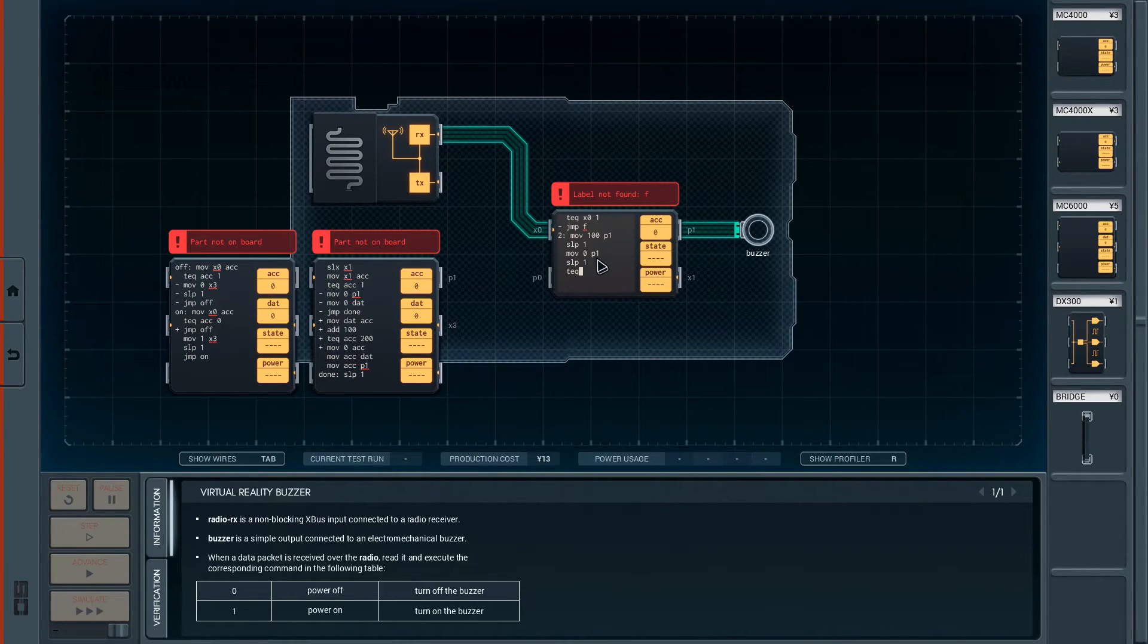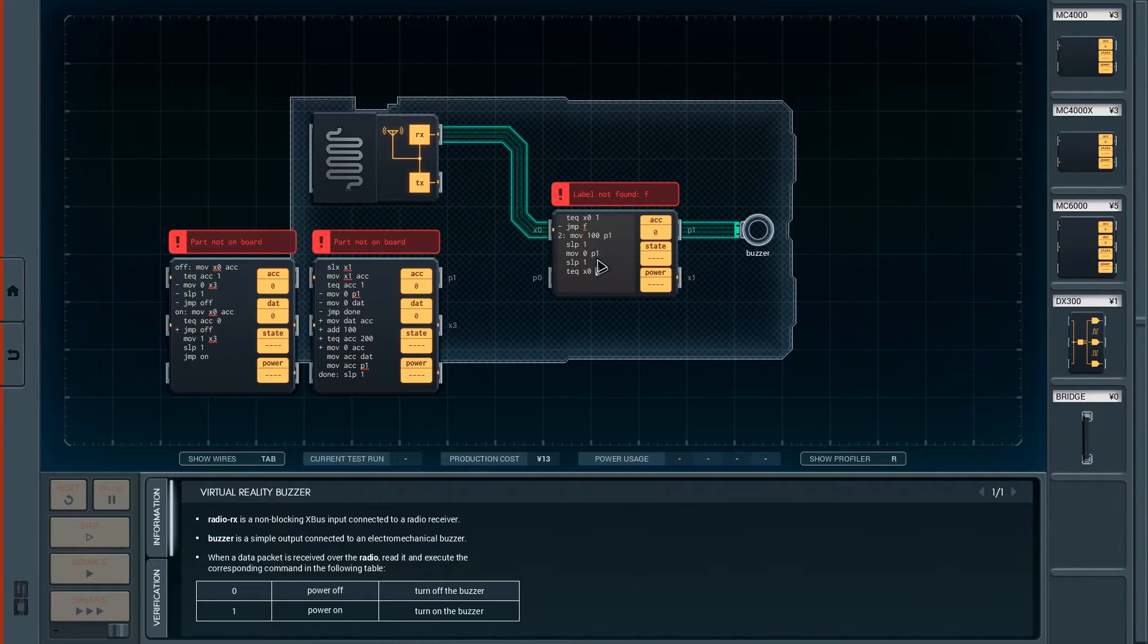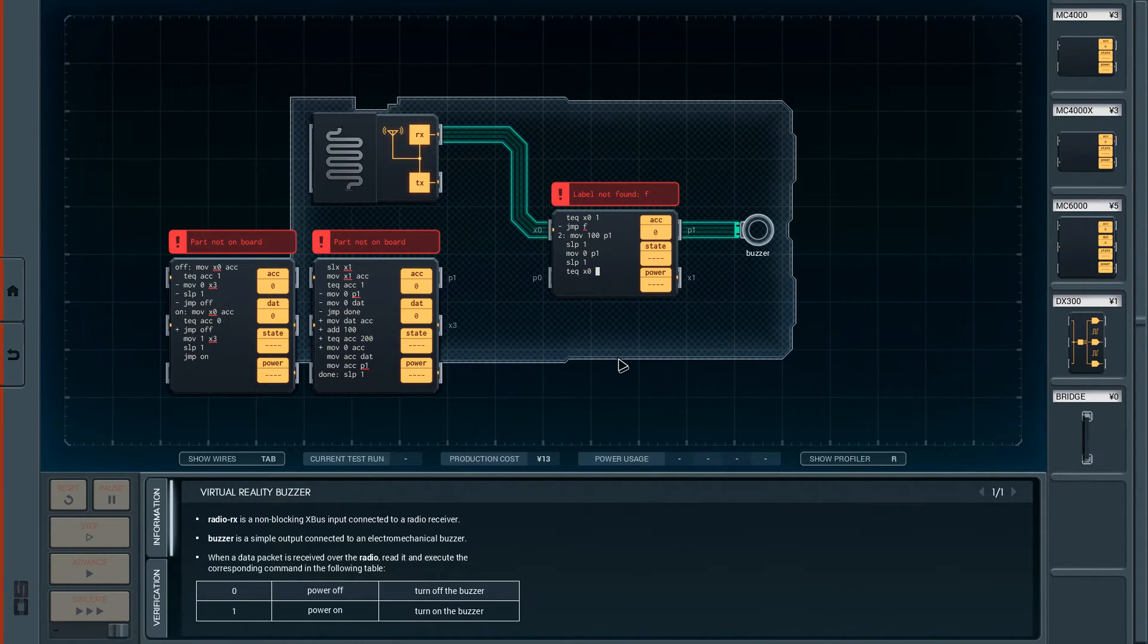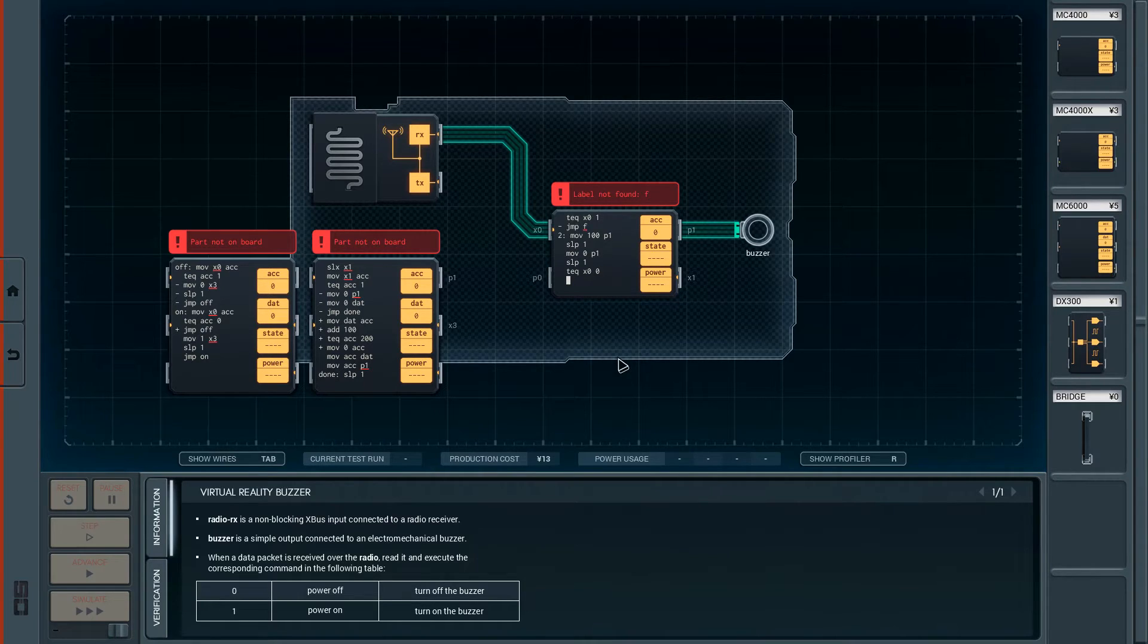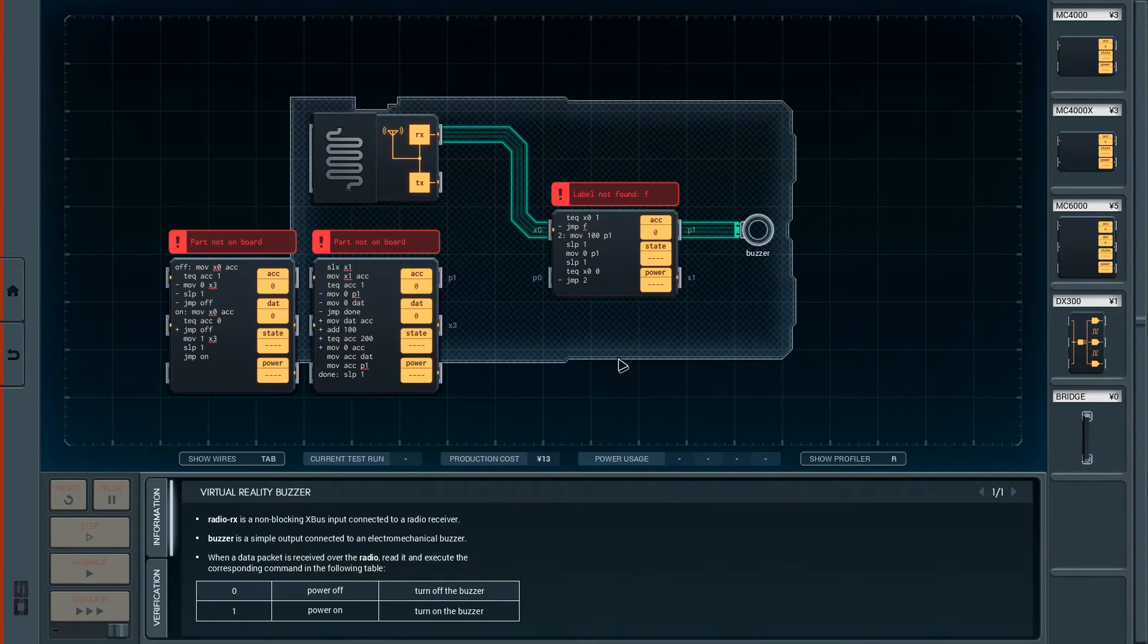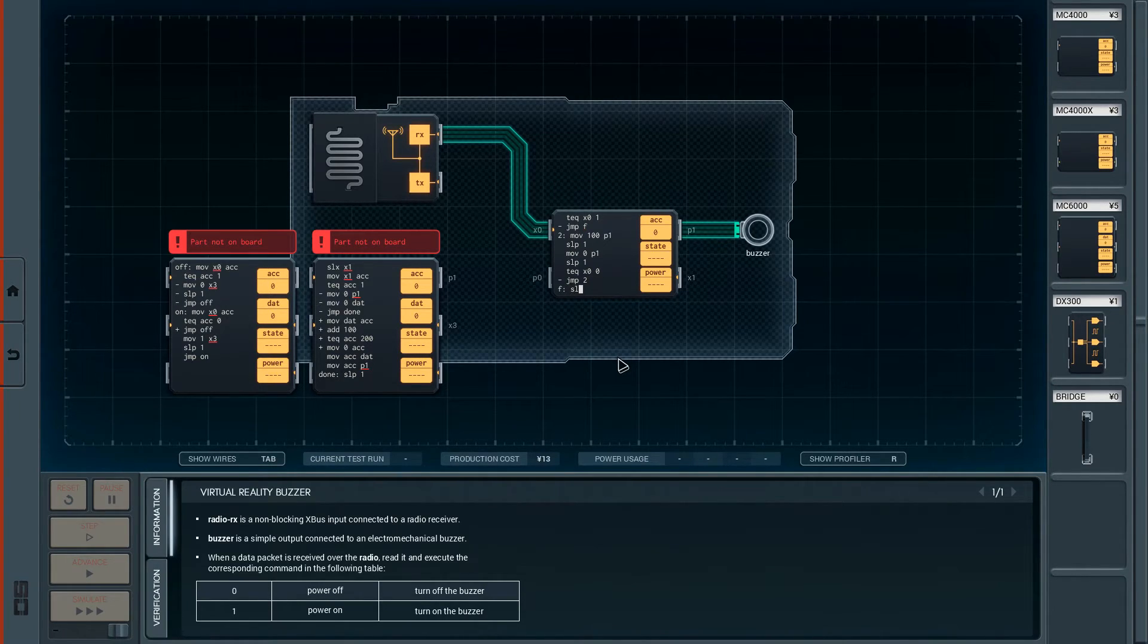Then he's moving 0 into P1, then he's sleeping 1. And then he's testing if X0 is 0. If it's not, he's jumping back to 2. Otherwise, he's sleeping 1.